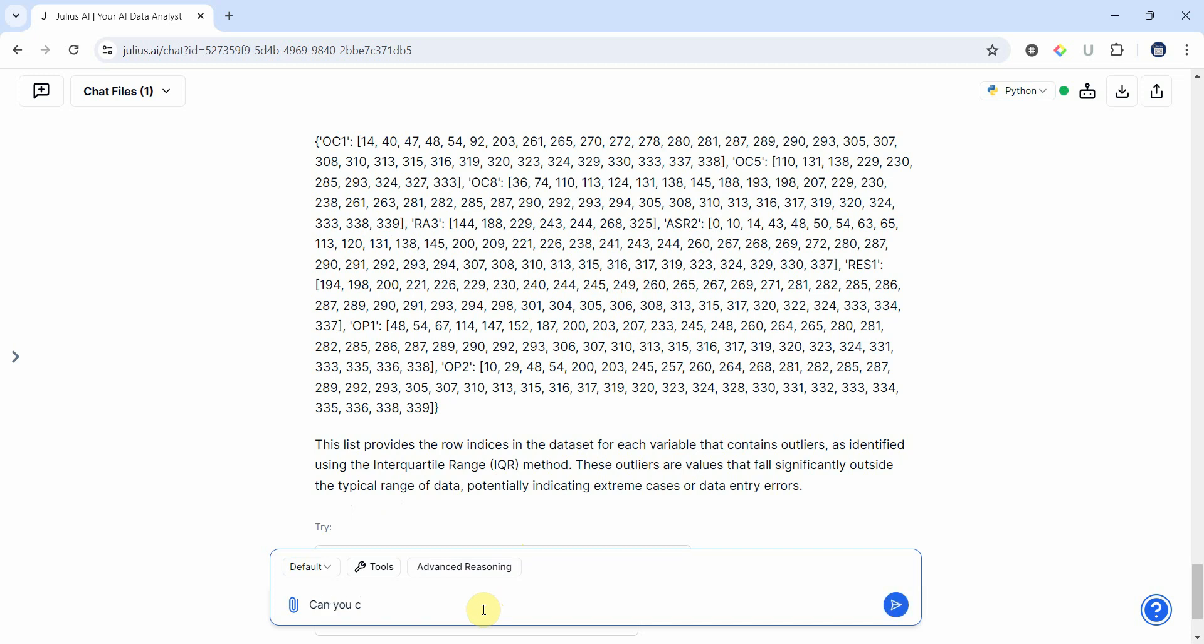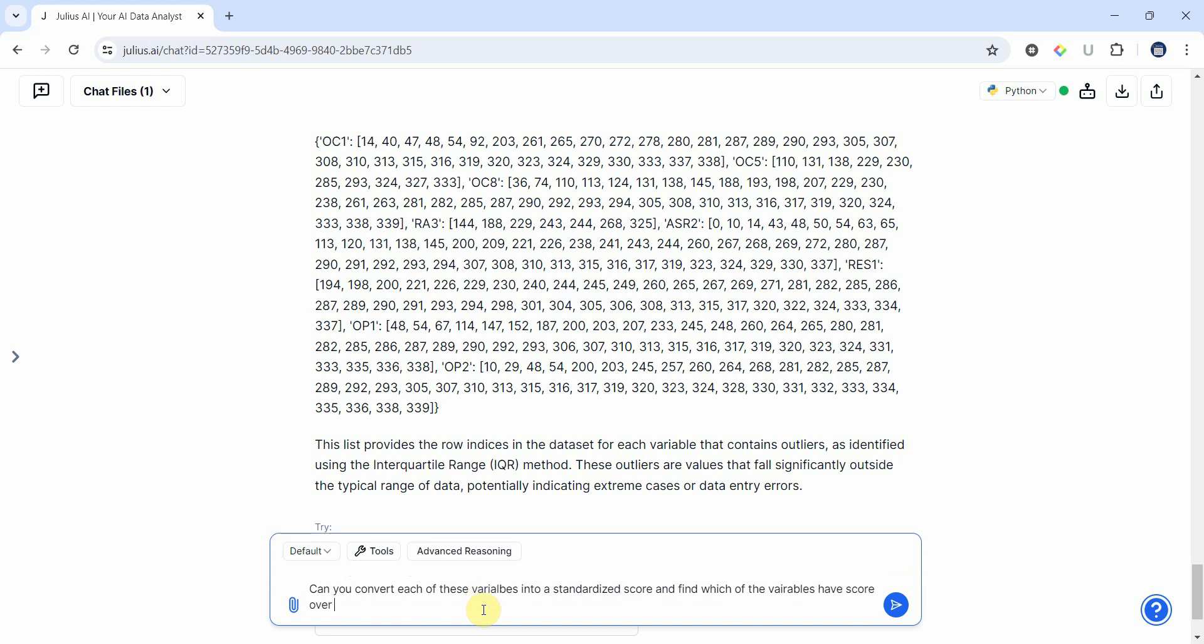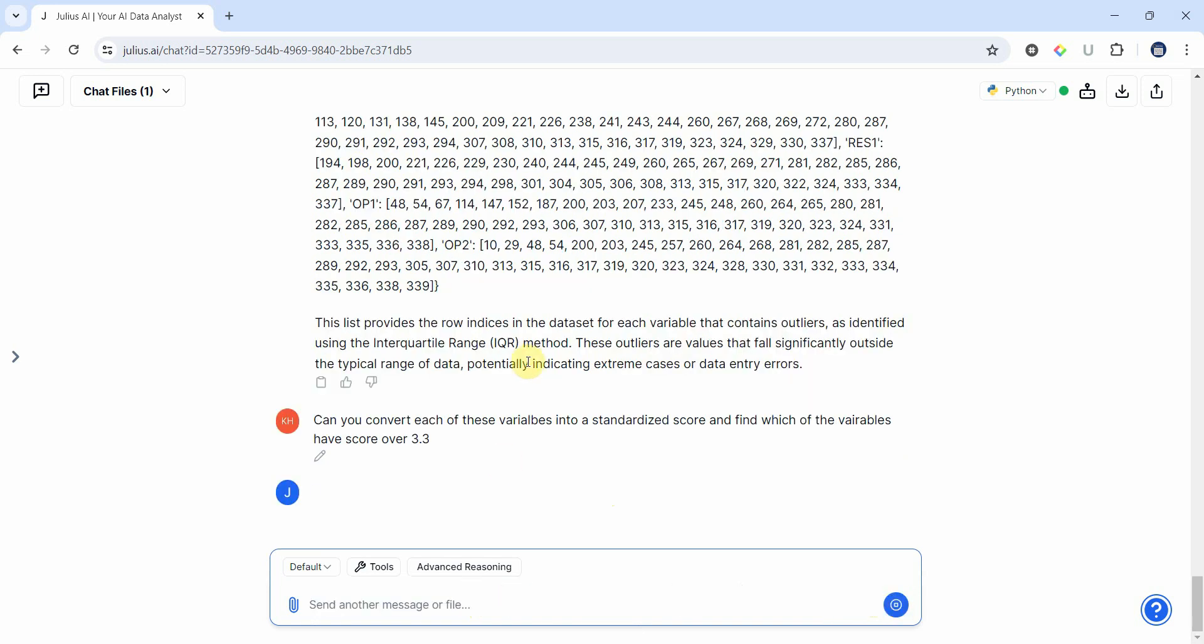Can you convert each of these variables into a standardized score and find which of the variables have score over 3.3. Now there is a reference that says that if you've got standardized score over 3.3, that is an outlier. So let's see if we've got an outlier based on that reference.